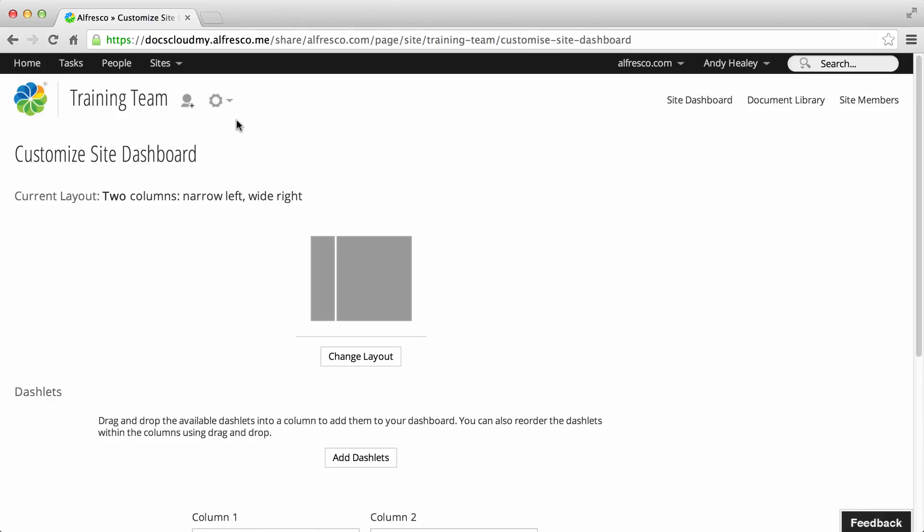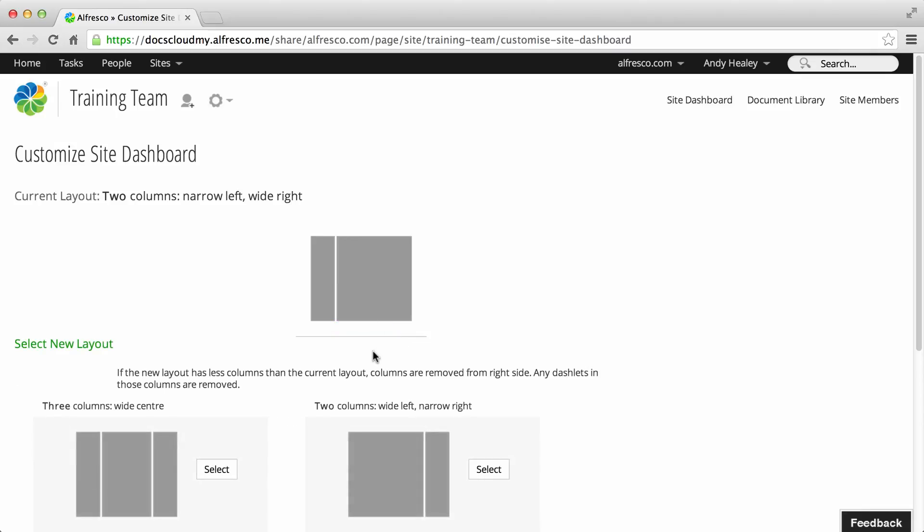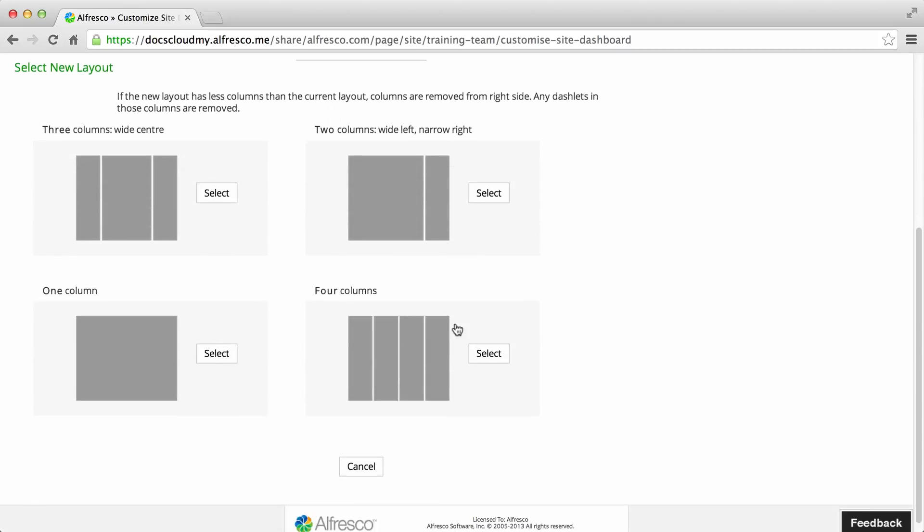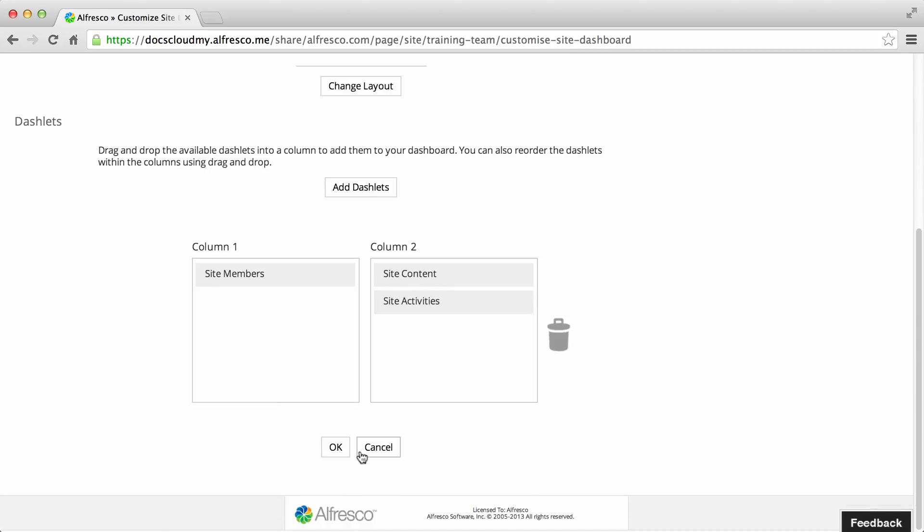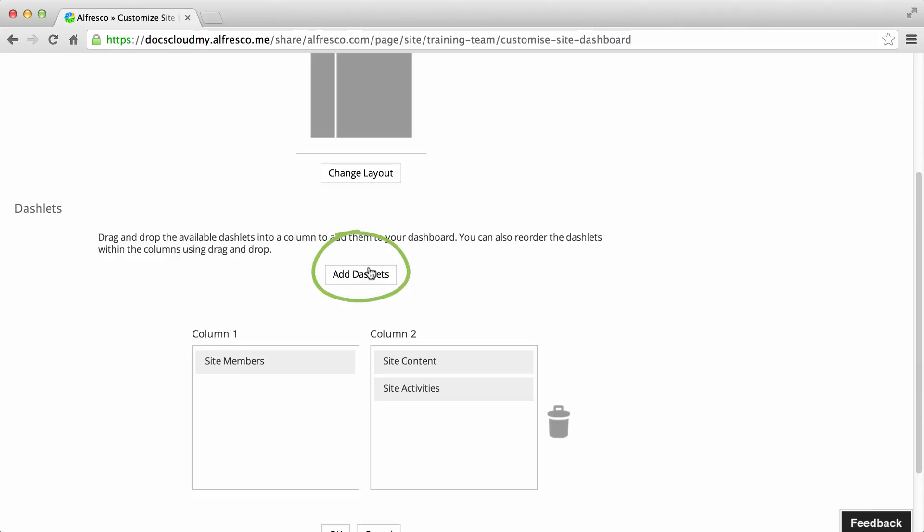To change the dashboard layout, you can click change layout and then select a layout from those available. To select your dashlets, click add dashlets.